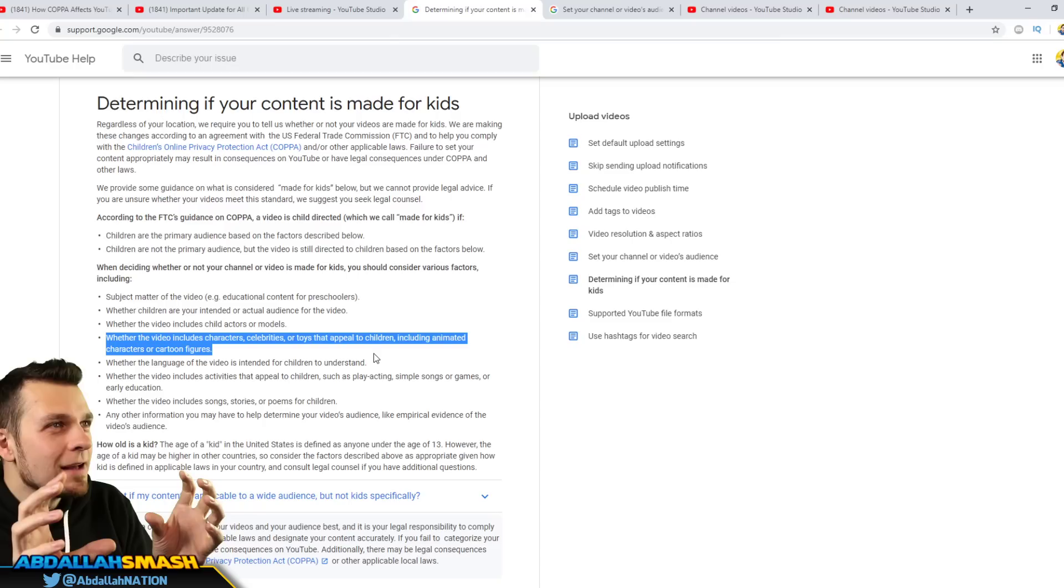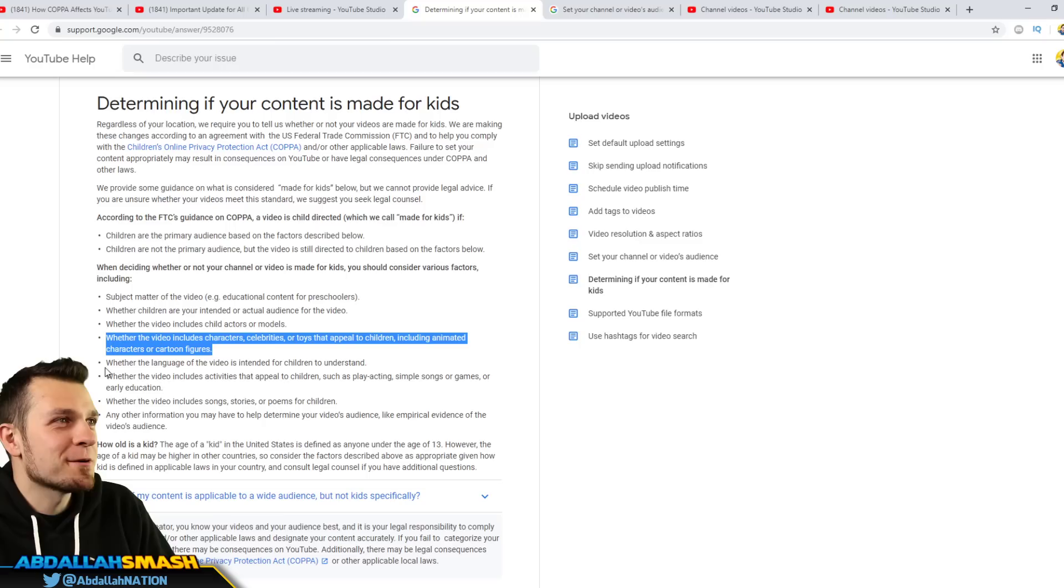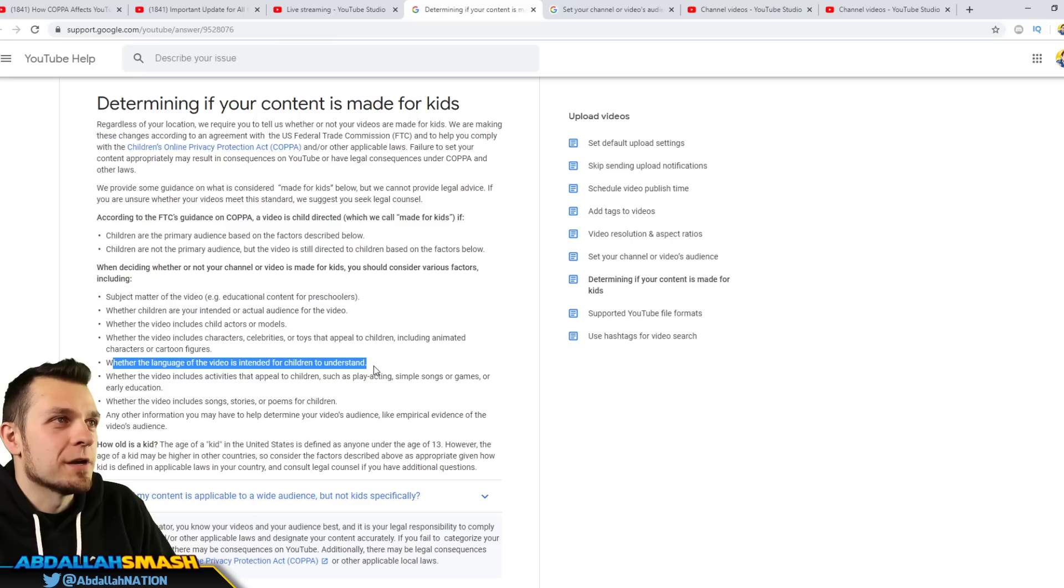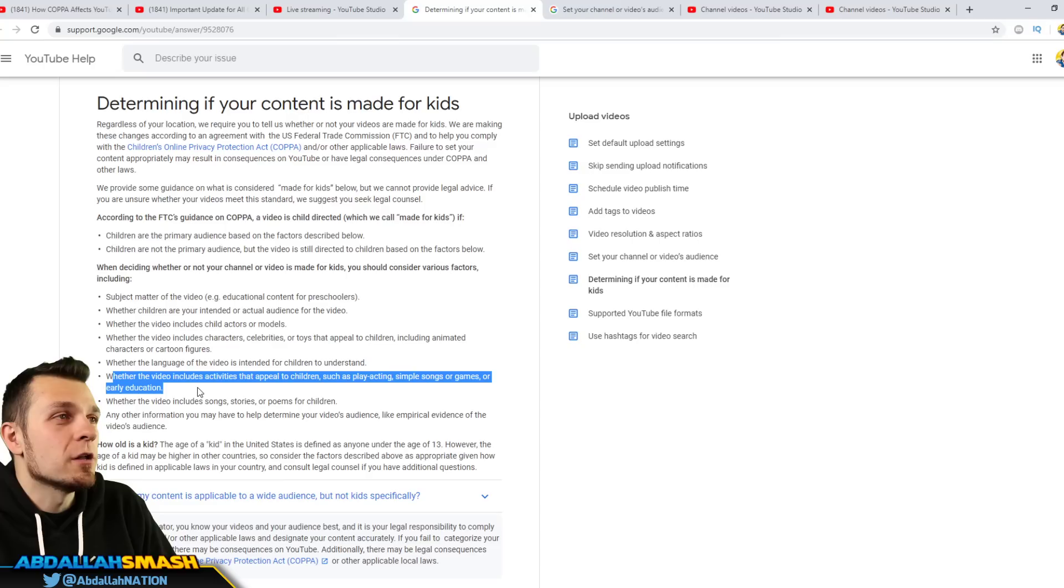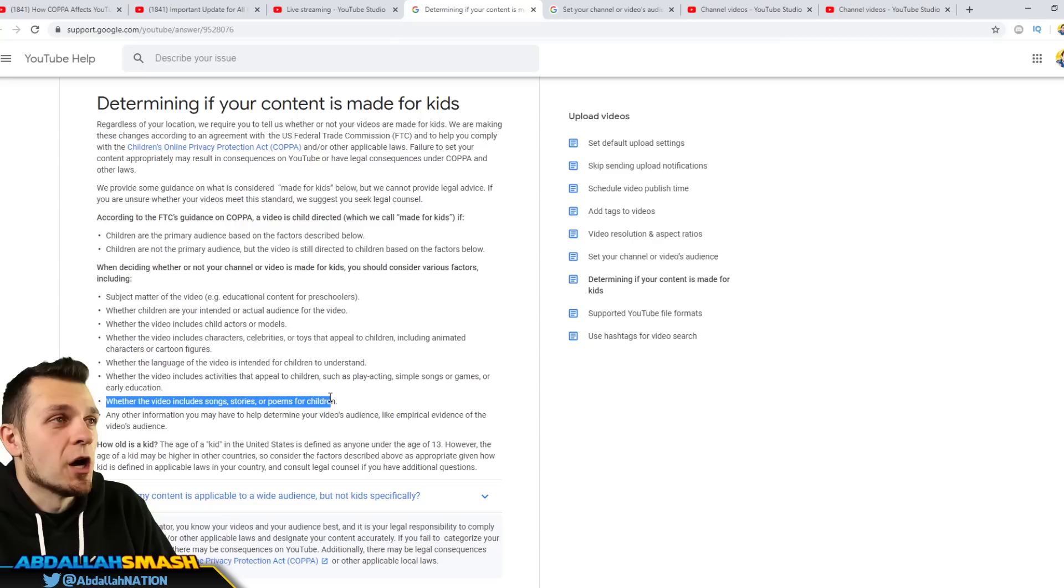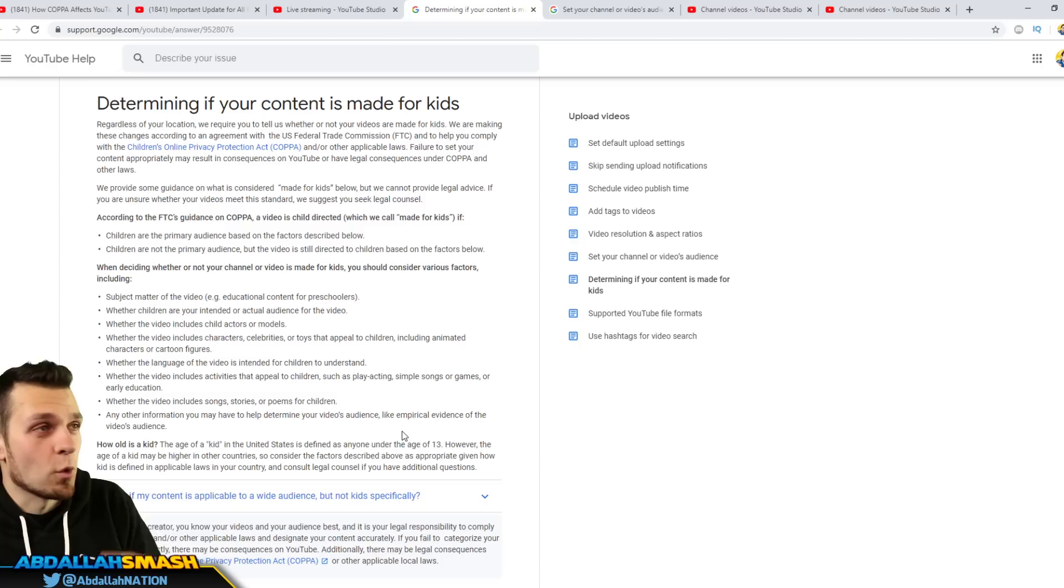So if you're a video or if you're a content creator that like focuses on little puppets and whatnot, then you need to reflect on that. Whether the language of the video is intended for children to understand - you talk slowly and use very easy words. Or whether or not the video includes activities that appeal to children such as play acting, simple songs, games or early education. All right, whether or not the video includes songs, stories or poems for children and any other information.